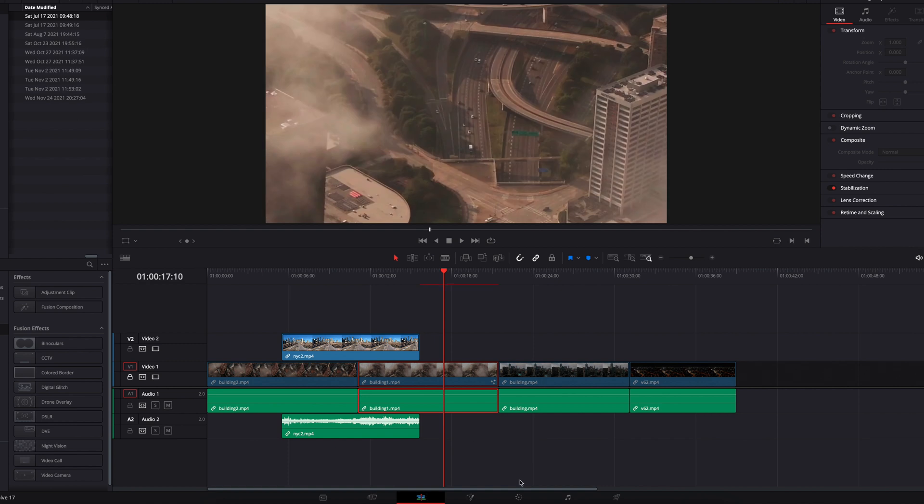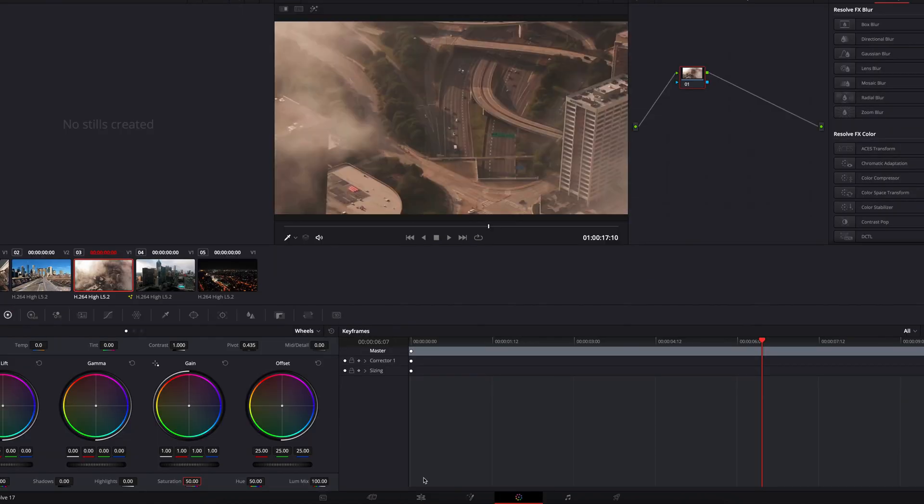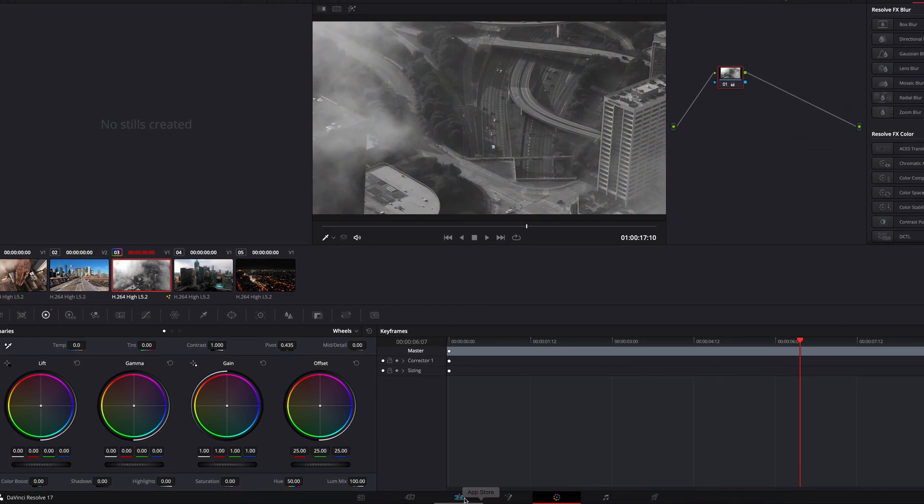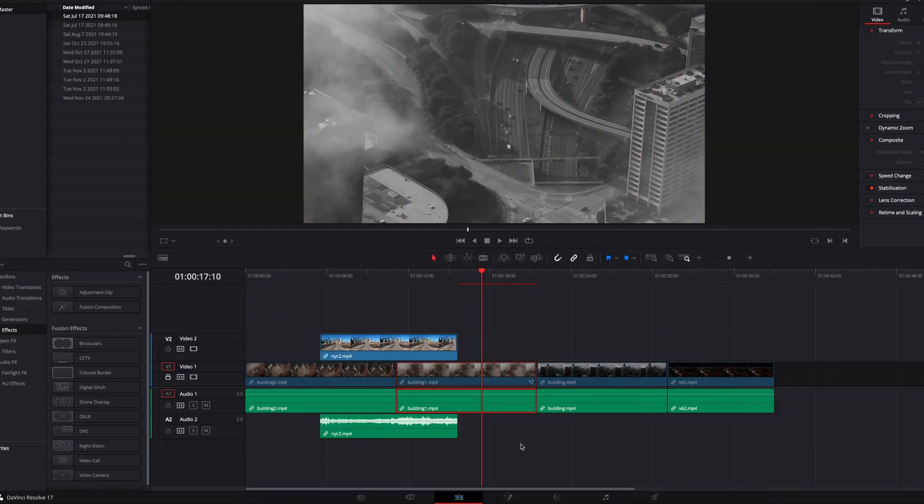And the same goes to the color page. If we take our clip to the color page and make changes here, you will be able to see all these changes on our clip right here.